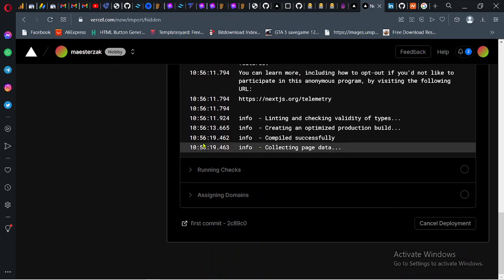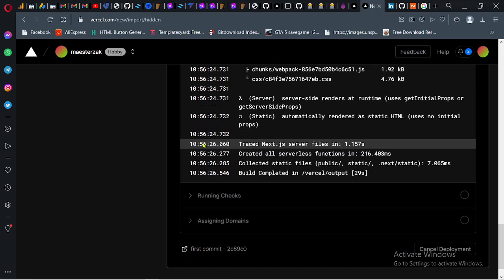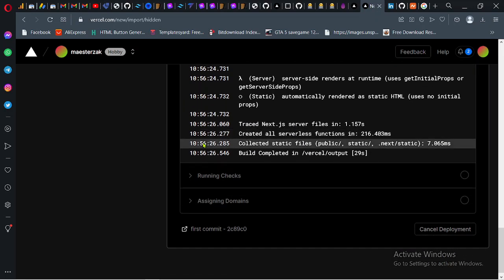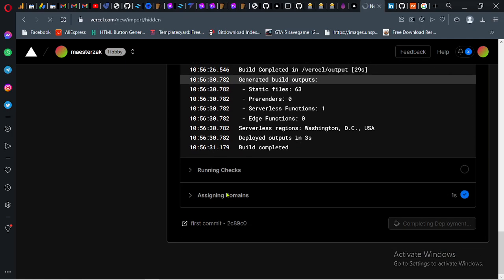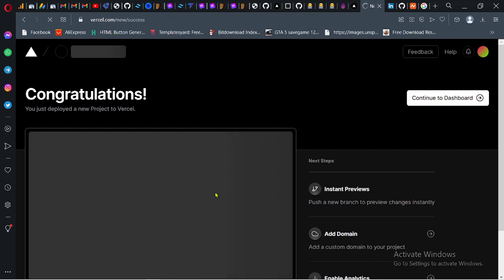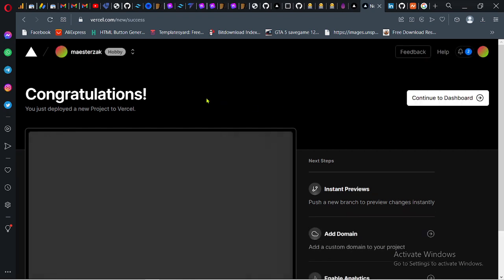It's collecting page data. Completed. It should be running checks right now. Assigning domains. Success.